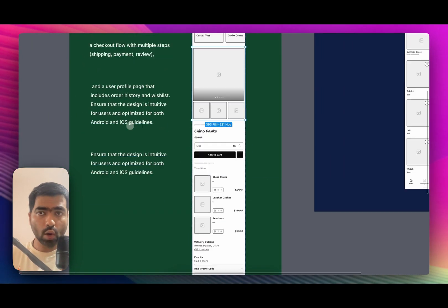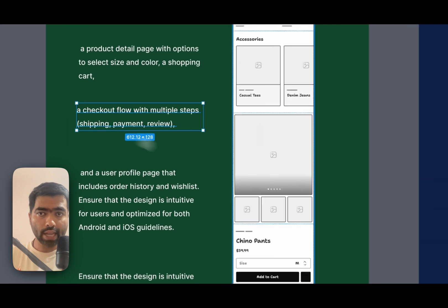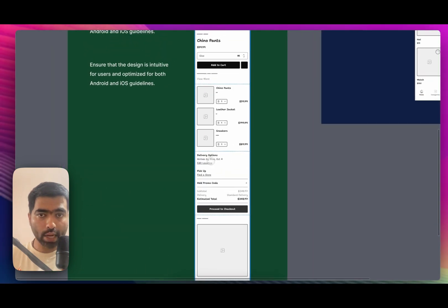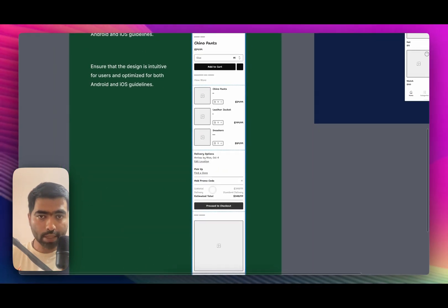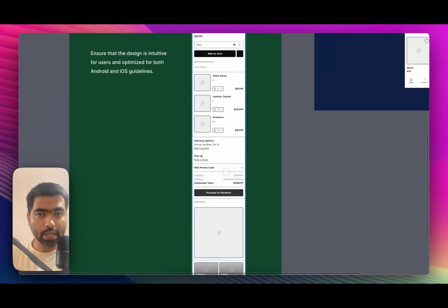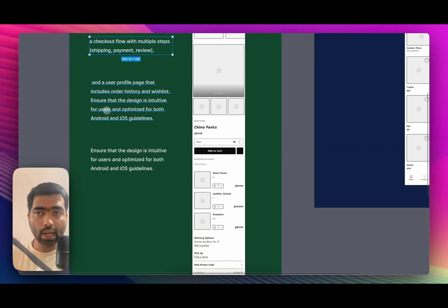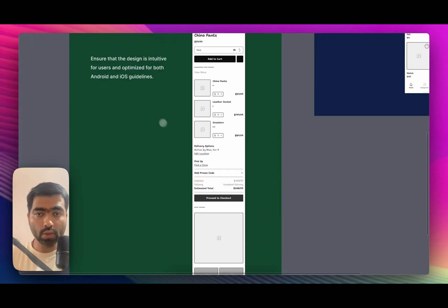There's a checkout flow, also after that with multiple steps of payment. They have put multiple steps, this is pretty much standard. And lastly, a user profile page that includes history and everything.